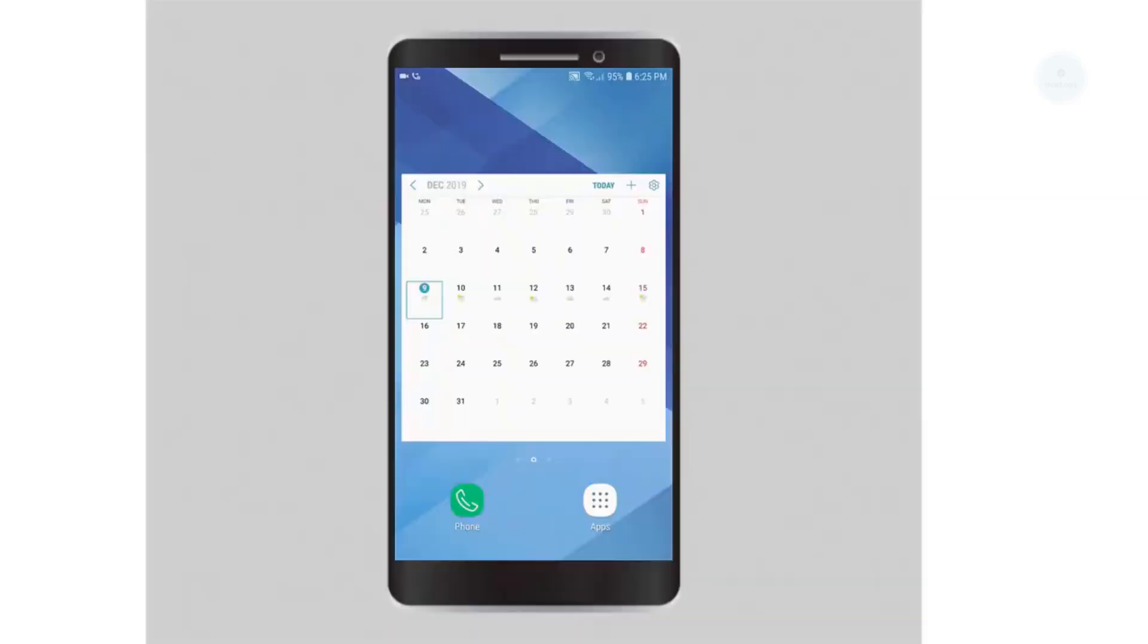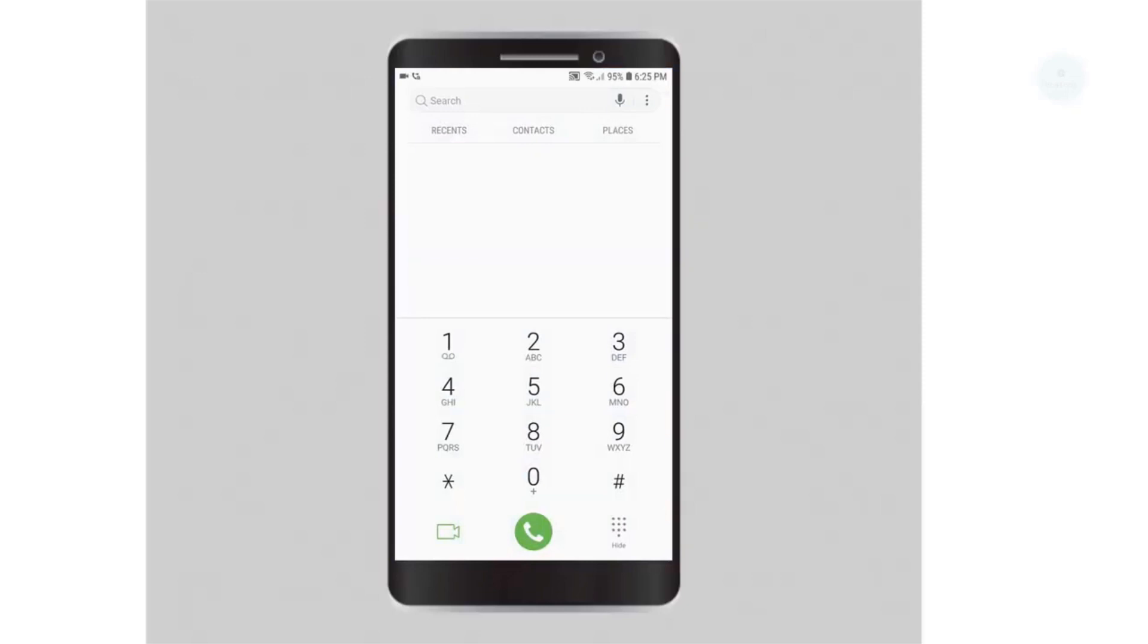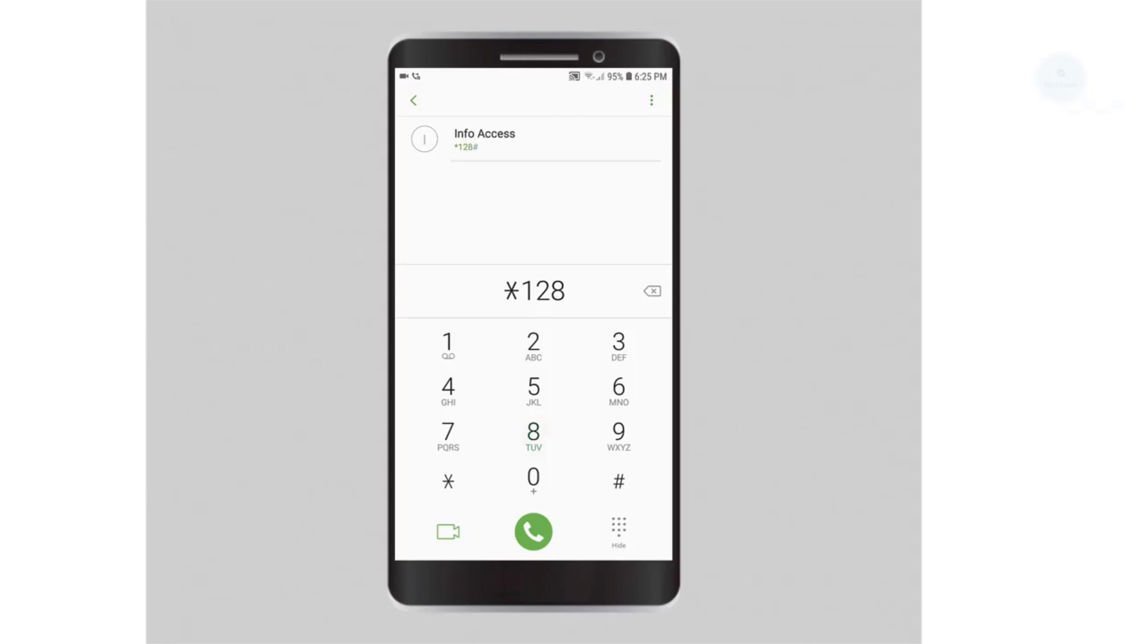Hello, what's up YouTube. Today we will be transferring credit using DG info access. To use the info access, type *128# then press call.